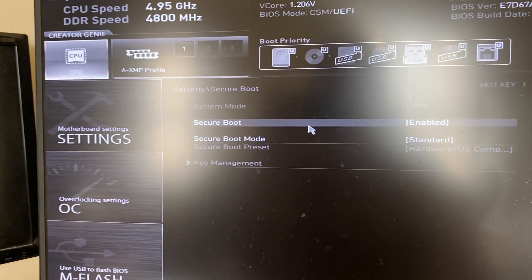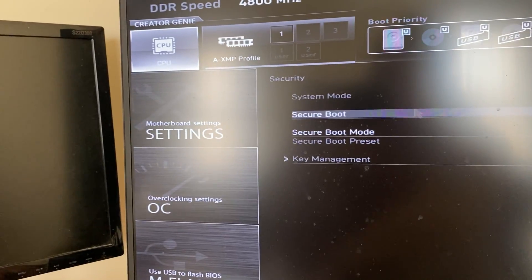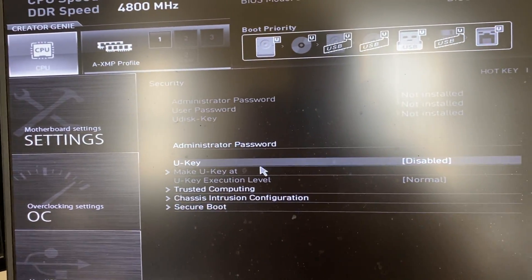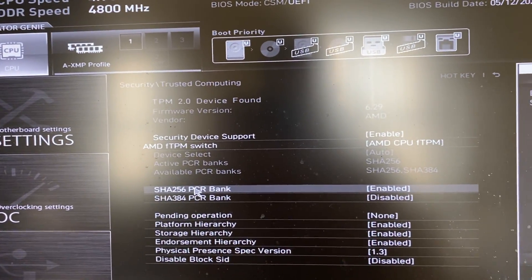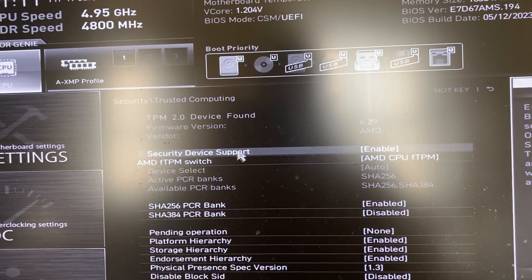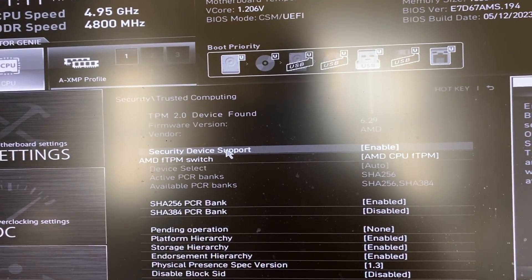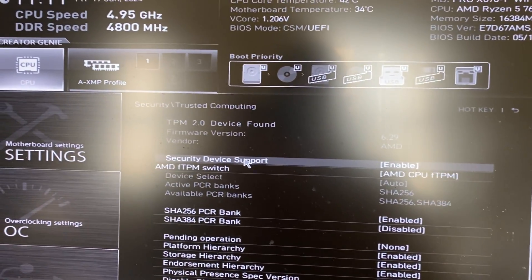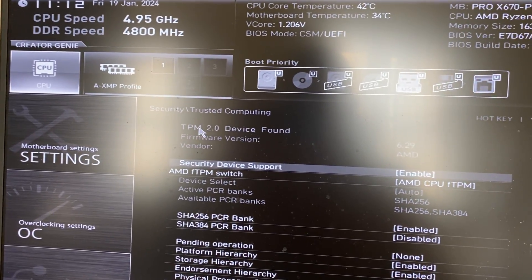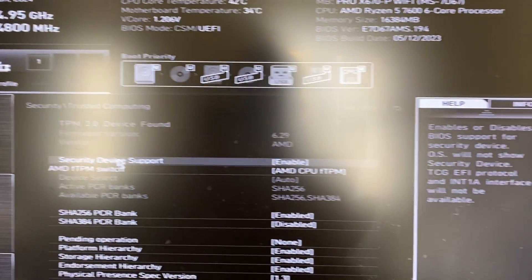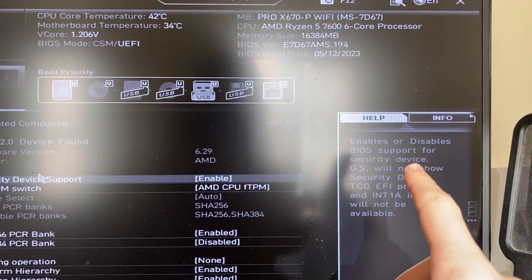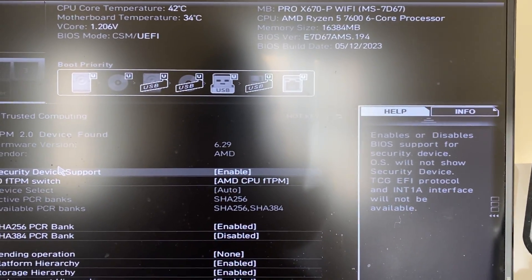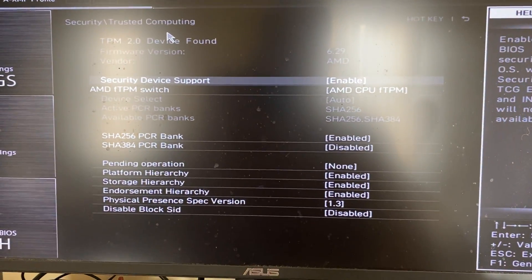And now for TPM, if you need that as well, press escape like this. And for me, TPM is in Trusted Computing. So I can click there and then what I need to do is make sure security device support is enabled, because as you can see above we're in the TPM settings so we're essentially enabling it, and you can also see on the right here that this enables the BIOS support for the security device, aka TPM.